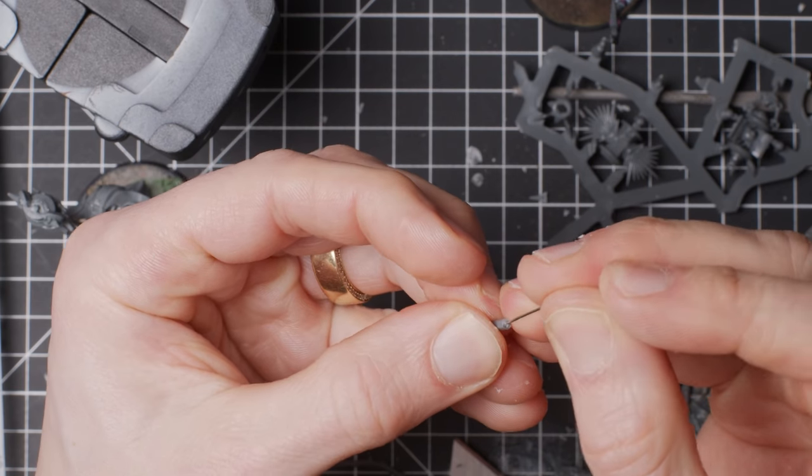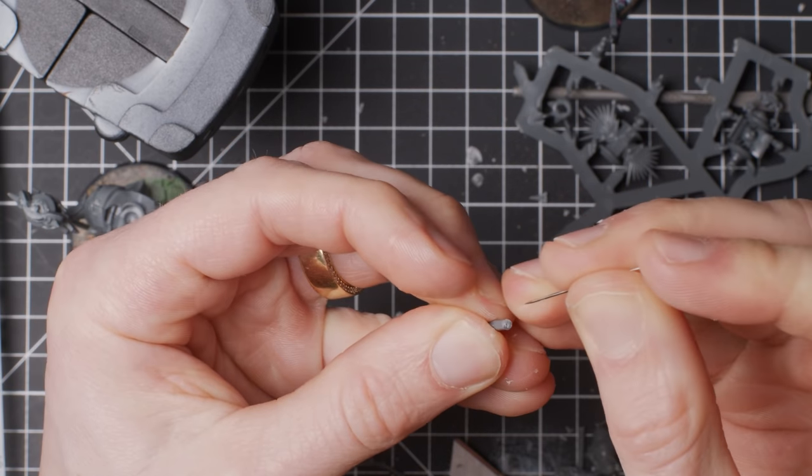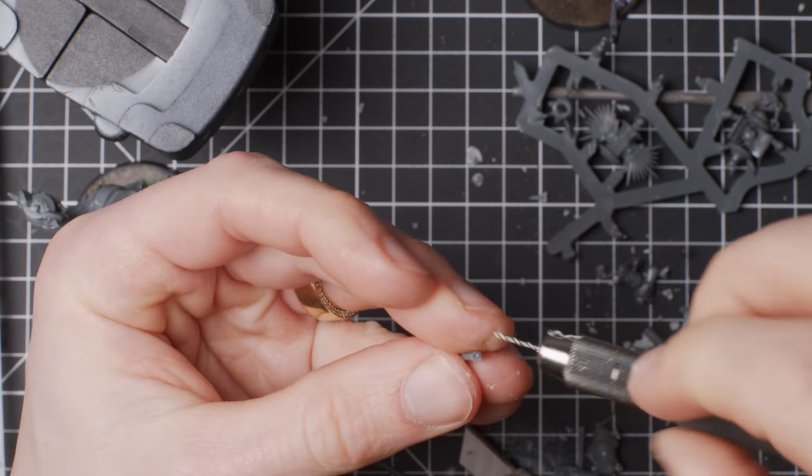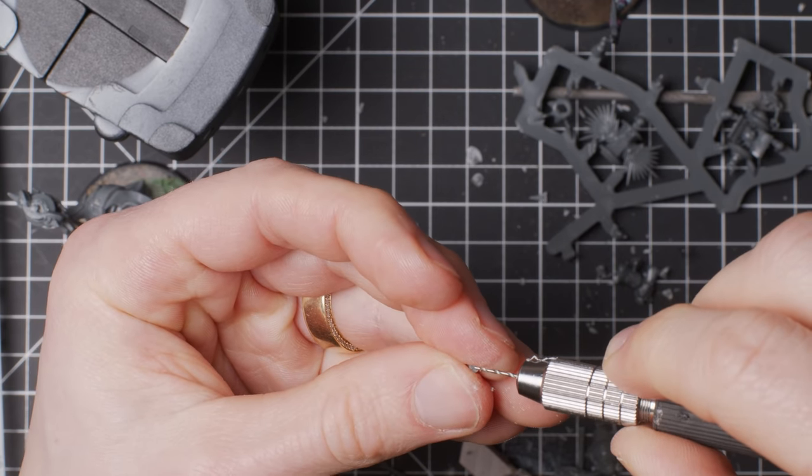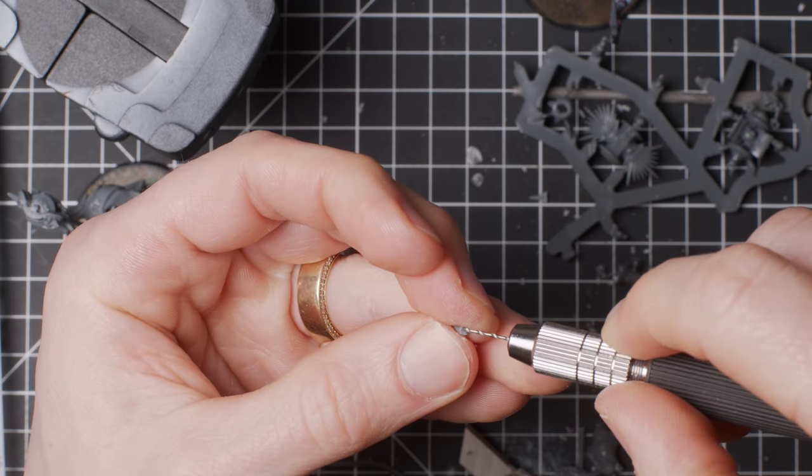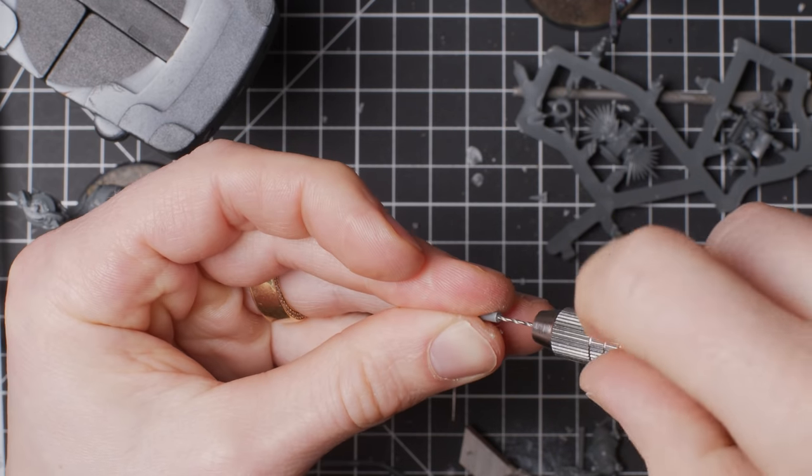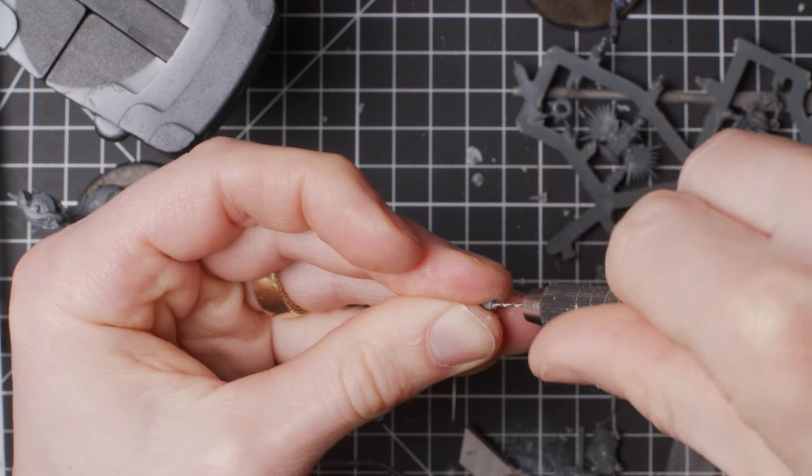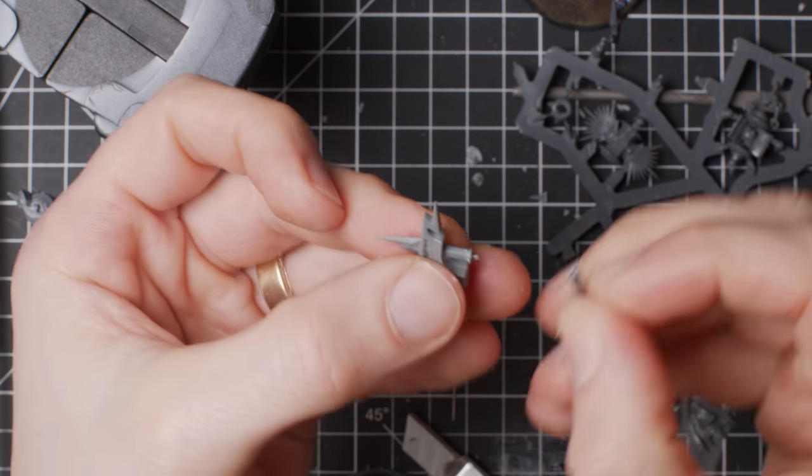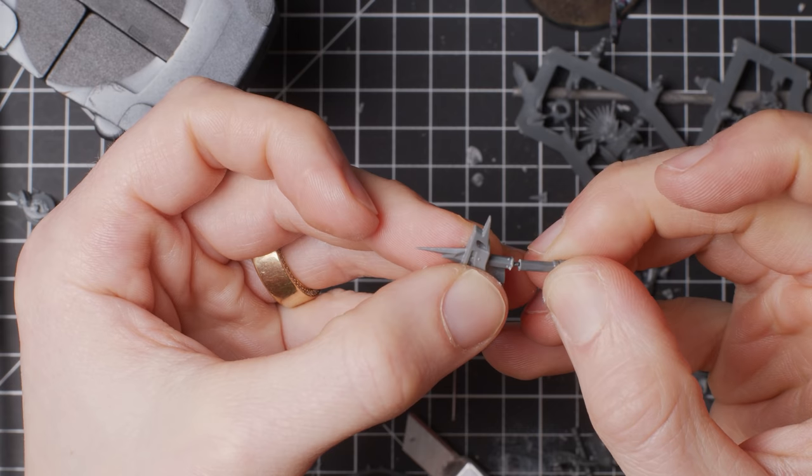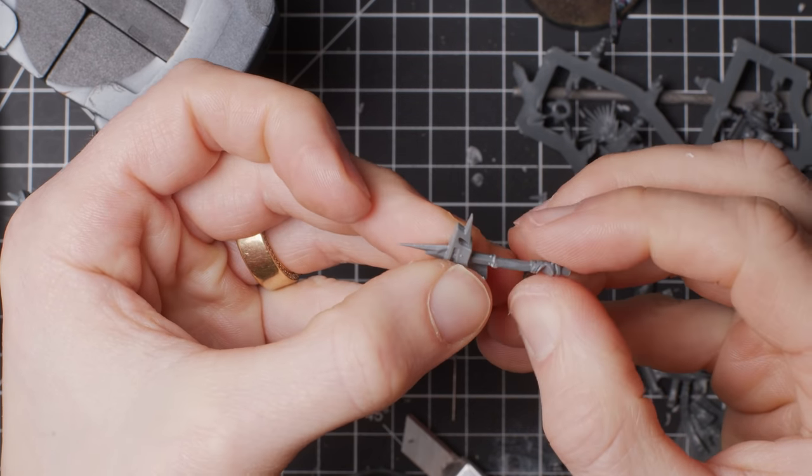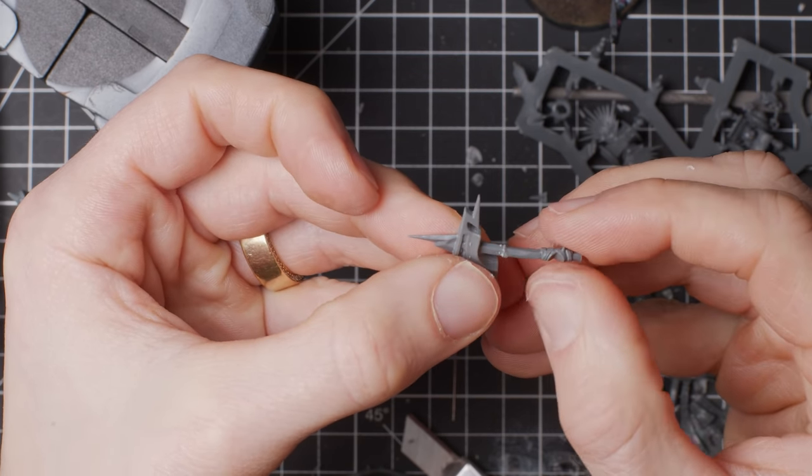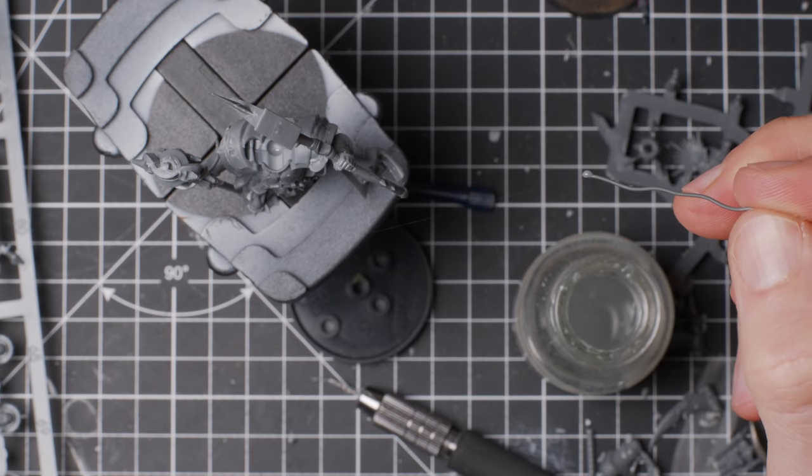I also, when deemed necessary, pin bits into place. Essentially drilling a hole in the two bits that are to be joined, then using a bit of metal wire or paper clip to act as reinforcement. Strengthening the joint, but also resulting in an easier, non-slippery glue process. On this kitbash, I use this pin thing on everything I did to the thin shafts. The attaching of lamp and subsequently very large hammer.